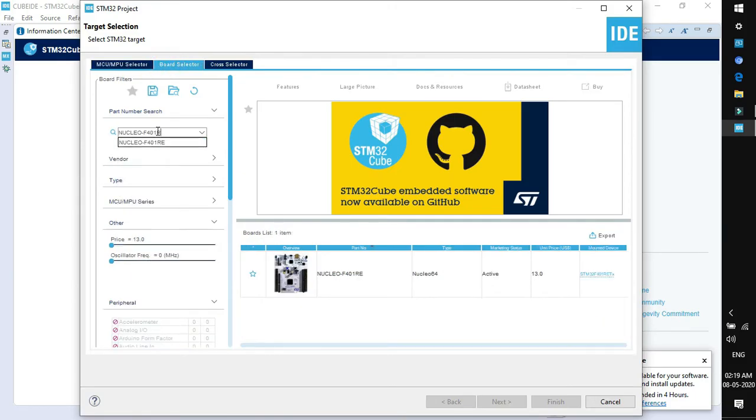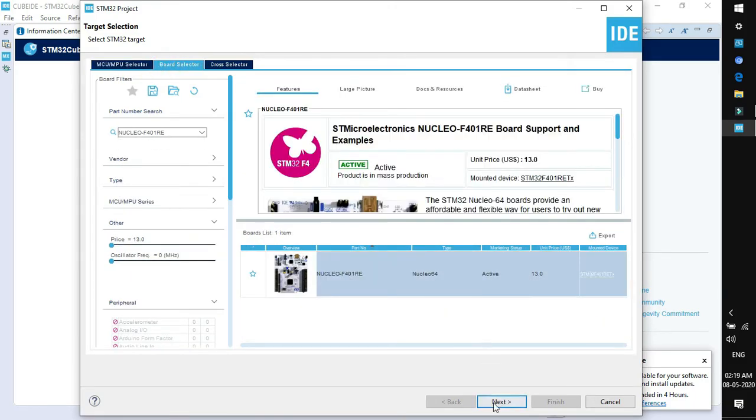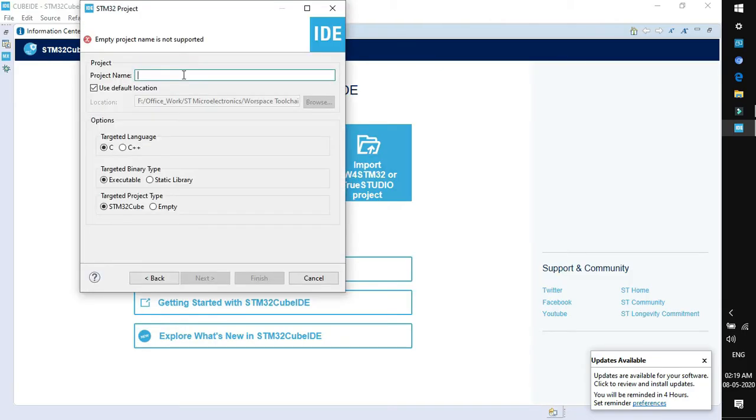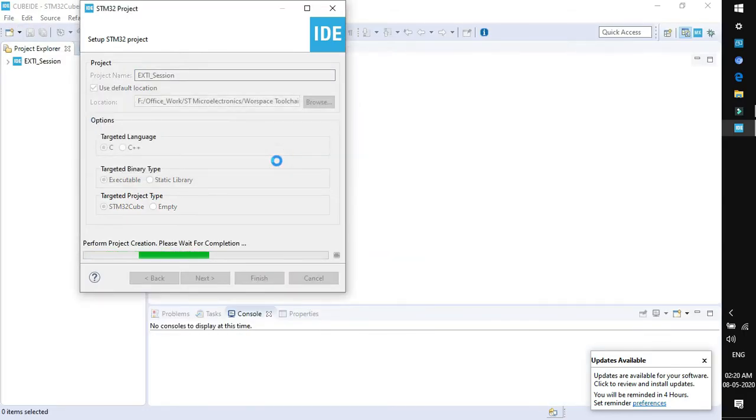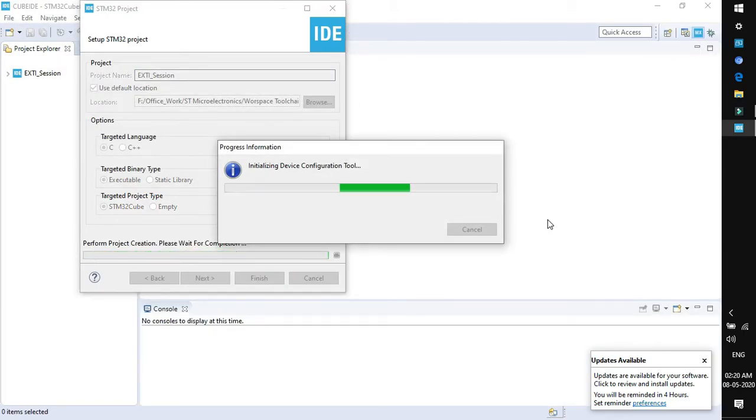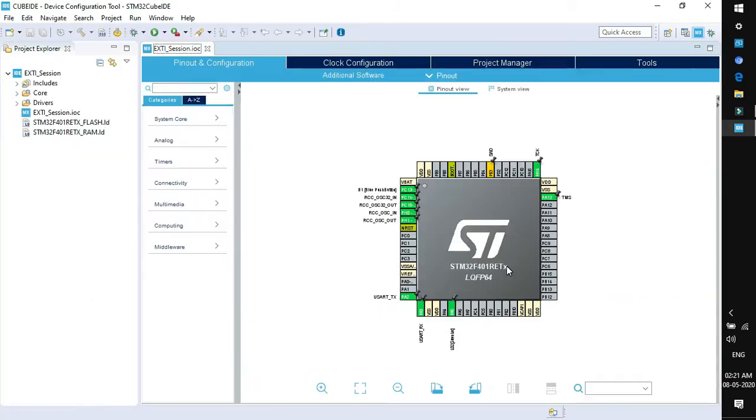Go to board selector, type the name 01 RE. This is the board. Select and click next. Give the name of project. I am adding EXTI session, rest of settings as is. Click finish. Click yes to initialize all peripherals in default mode and wait for device configuration tools to initialize.